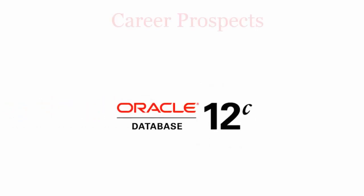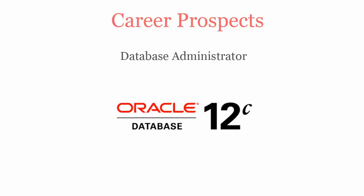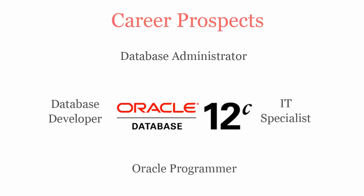Once you pass Oracle Database 12c installation and administration certification exam, you will be recognized as a database administrator, database developer, IT specialist, or Oracle programmer.